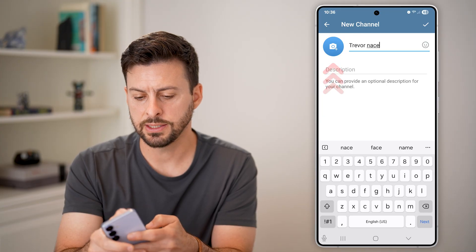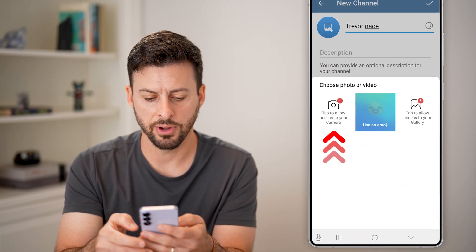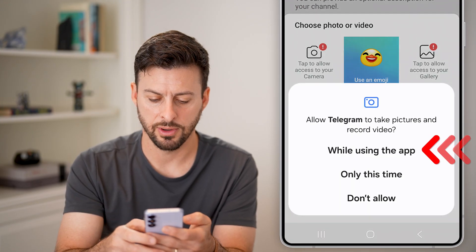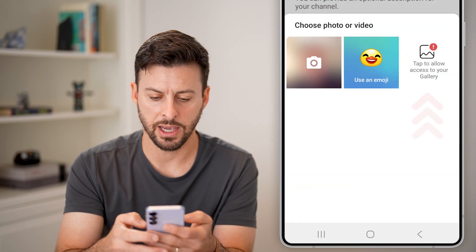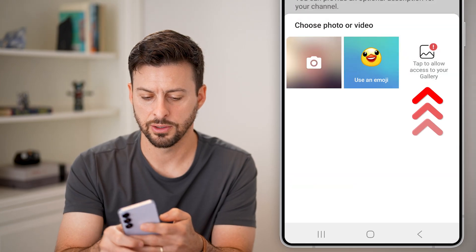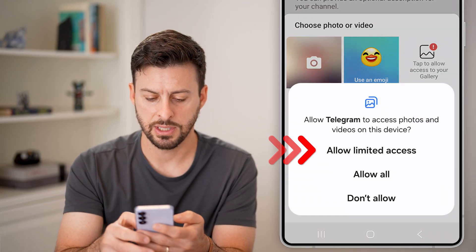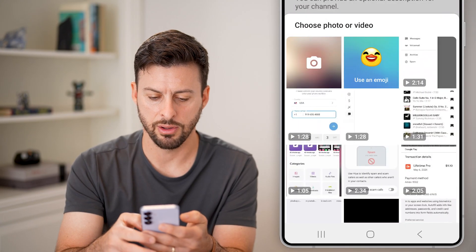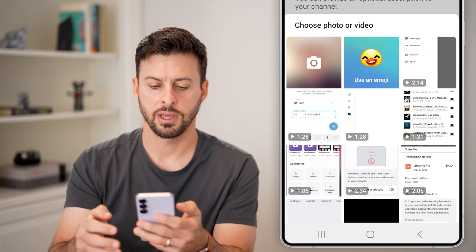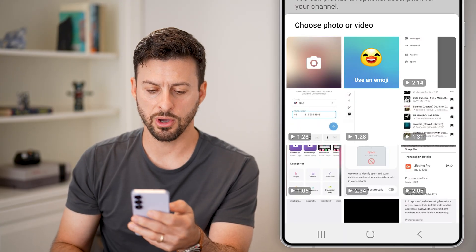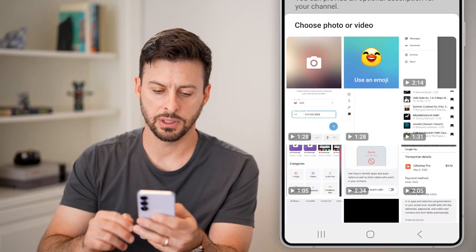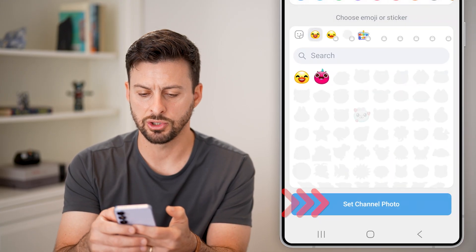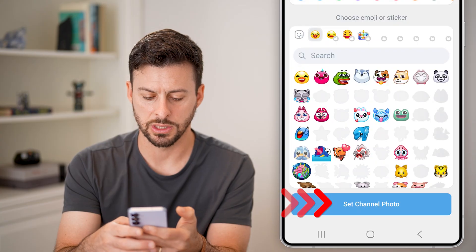Let's take a quick photo — we can tap to allow photo access here, tap on that and allow all. If for some reason it's not working, you can just use an emoji instead.